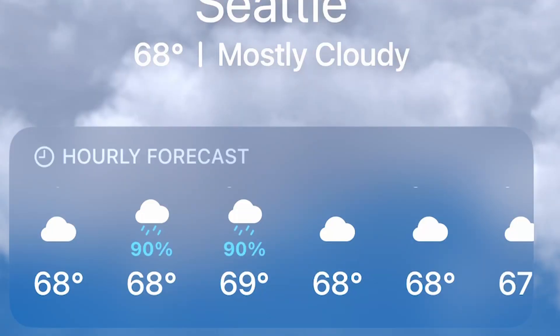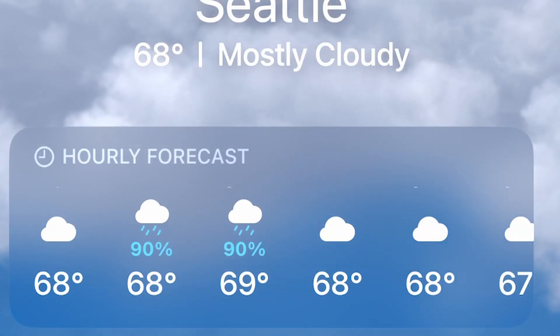The app even comes with this nifty little percentage symbol that'll have a random number generated next to it, with some rain clouds underneath. Now, don't be fooled — this percent symbol does not mean chance of rain for some reason. What does it mean? Nobody knows.